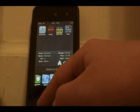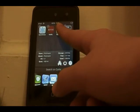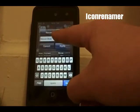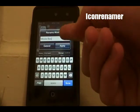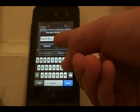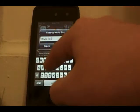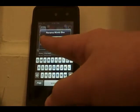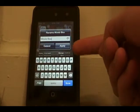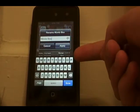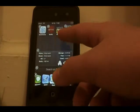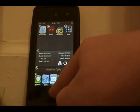The next Cydia tweak is called Icon Renamer. When you hold down and double tap an icon, a message pops up and you can rename the icon to whatever you want. This is good for themers — for example, if you have a five-icon Springboard and the label words don't fit, you can abbreviate them.